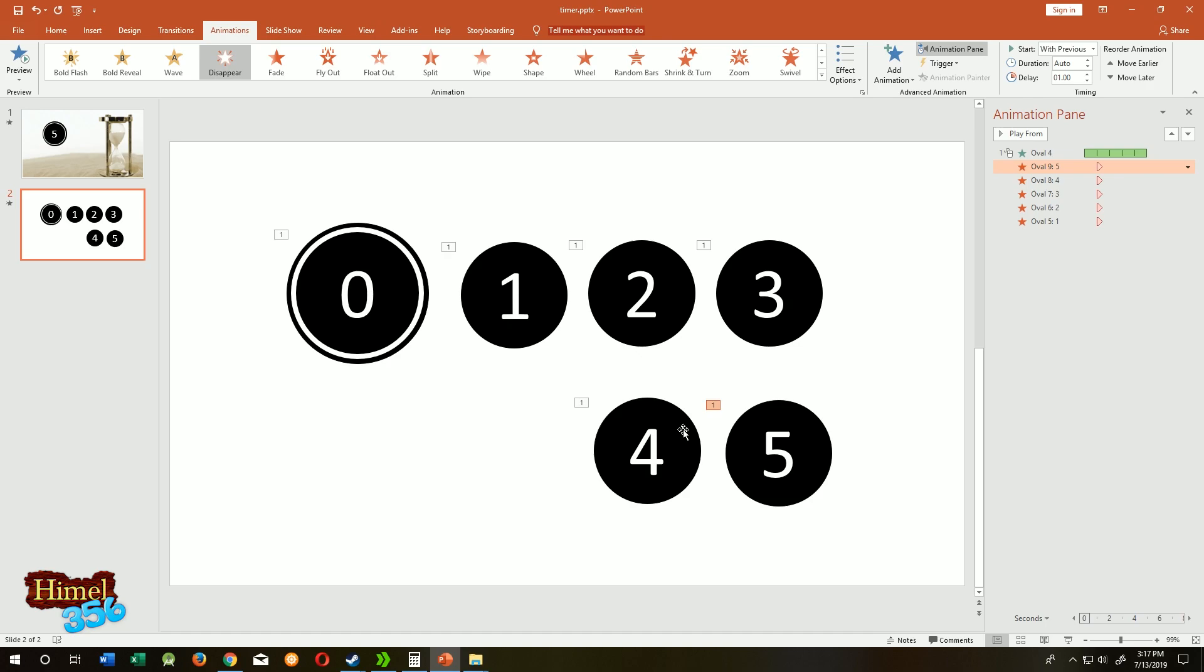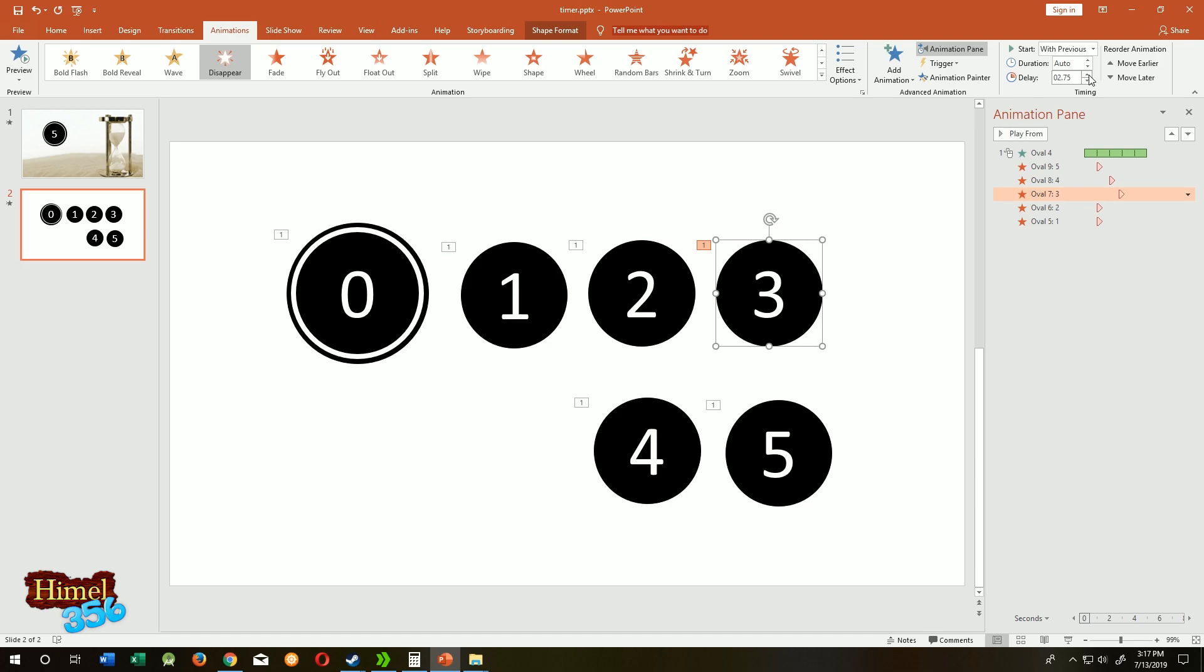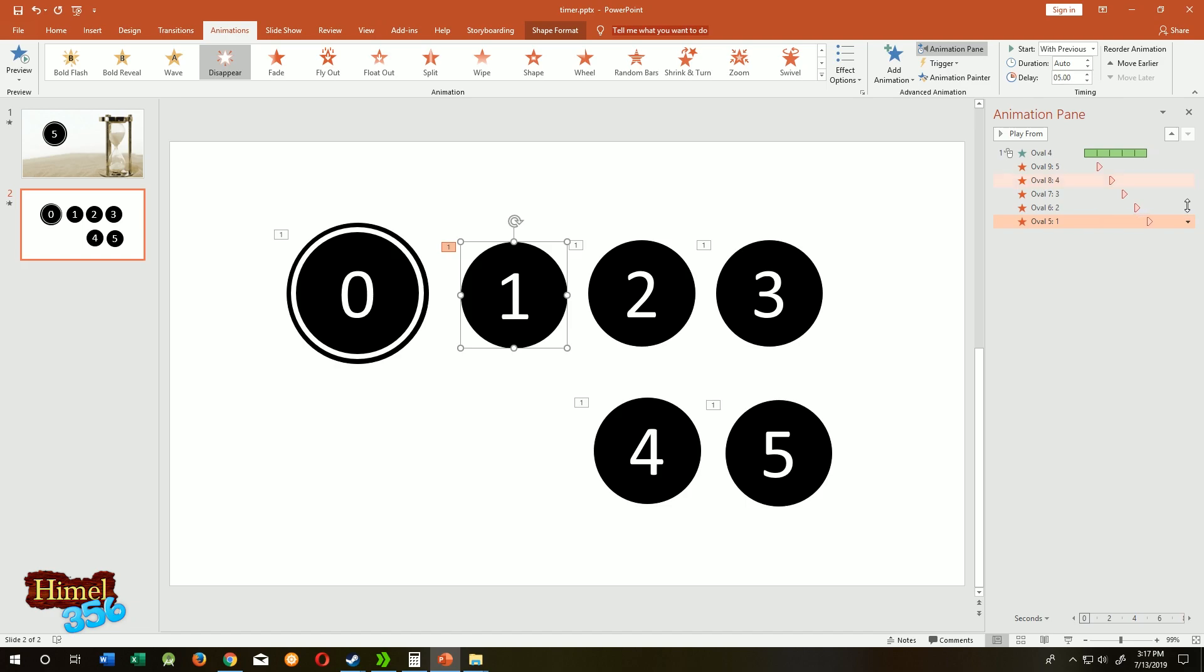Select one second more. So select four and make it one second more. Three, two seconds more. Four seconds, and one, five seconds. You can see when will the animation start here. All of them starting by one second delay.